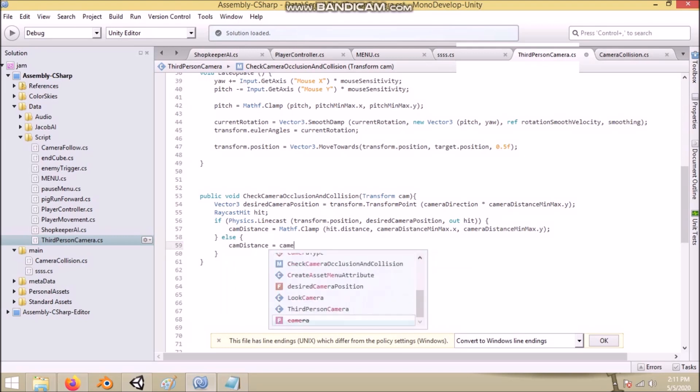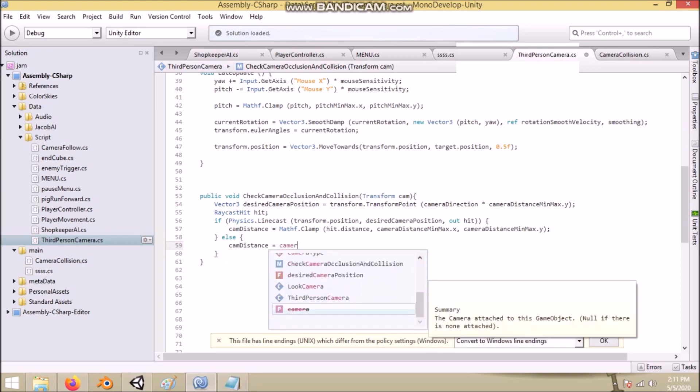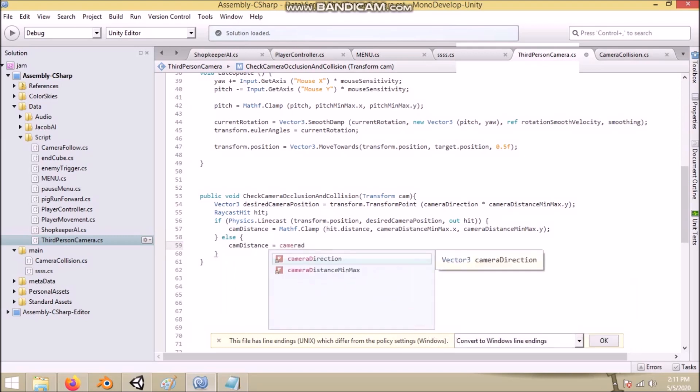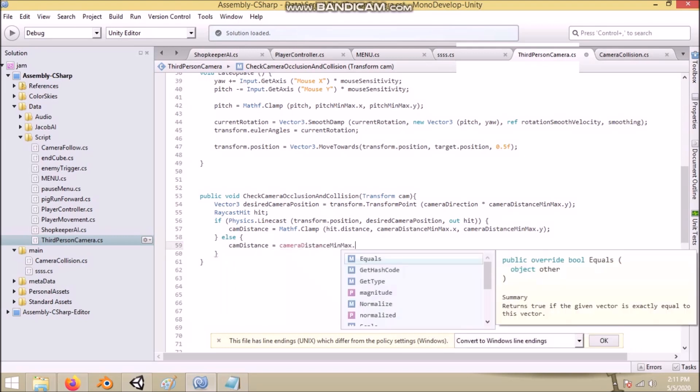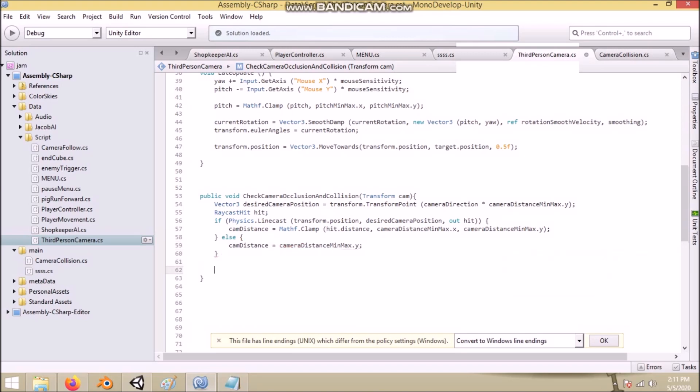If we don't have anything in between, we set the cam distance value to the farthest we want our camera to be.